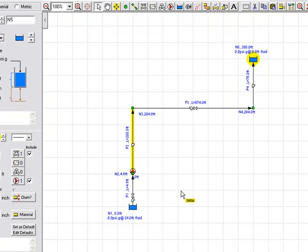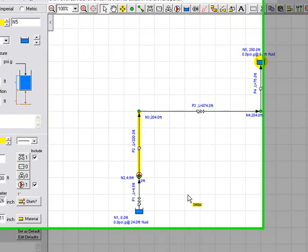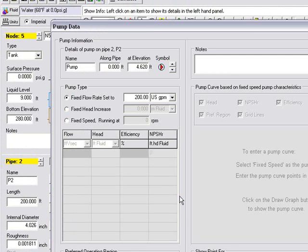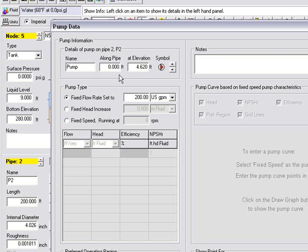Let's go ahead and run the calculation. And just before we do that, we can review the pump details. If we click on the pump, we can see that the pump is set to be 0 feet along the pipe. It's at an elevation of 4.62 feet, which is the same elevation as the start of the pipe.